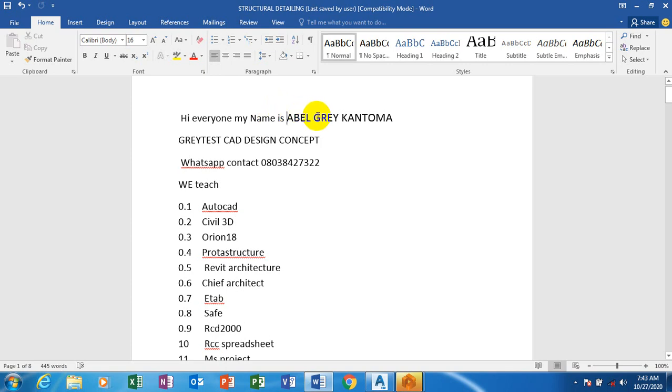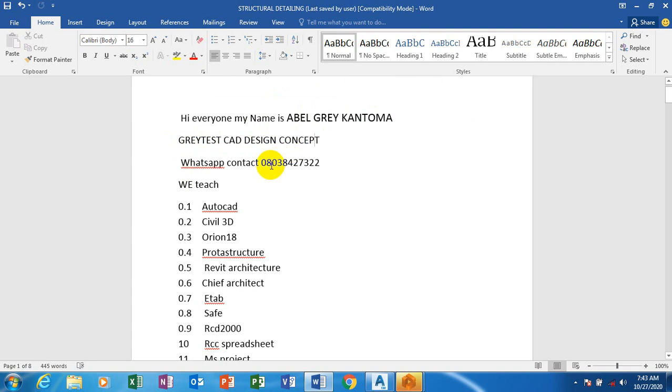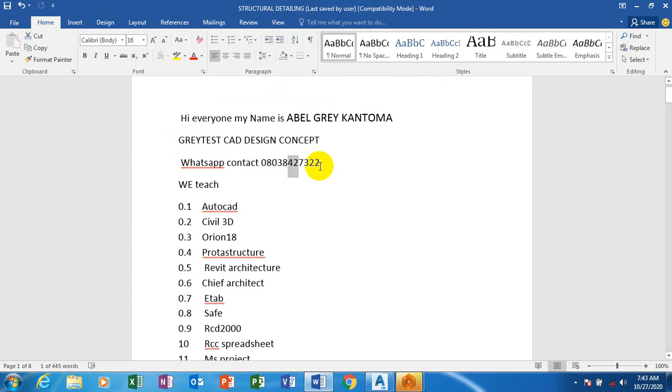Hi everyone, my name is Edel Gray from Greatest CAD Design Concept. This is actually my WhatsApp contact, you can reach me on this number. These are the list of softwares which we have covered on our YouTube channel.